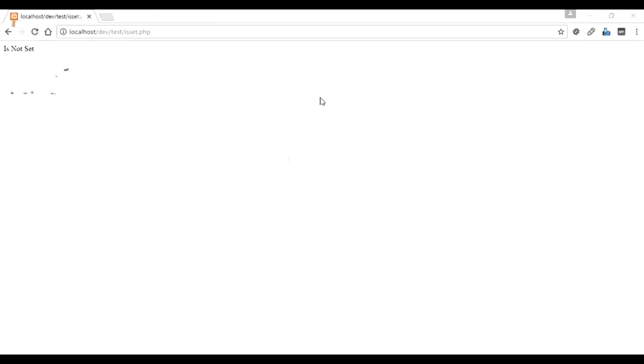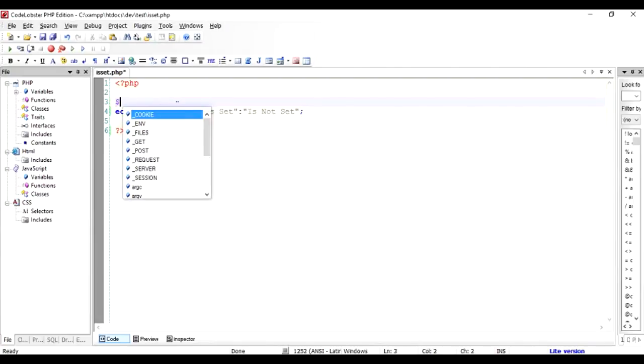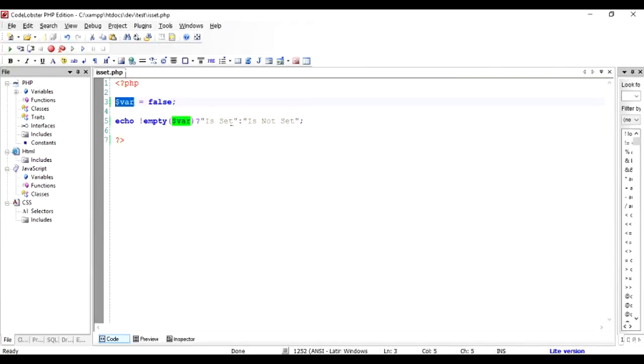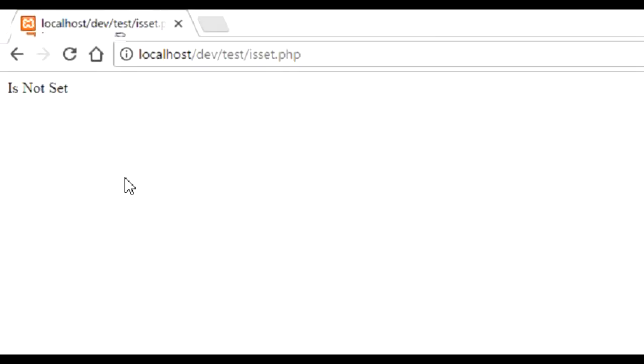But then what exactly is the difference between isset and empty? So empty will return something if it is false. Let's say dollar var equal to false. So we are expecting that the var is not empty so it should say is set, but it will output is not set. Let's check it out. Exactly, so did you observe the difference?